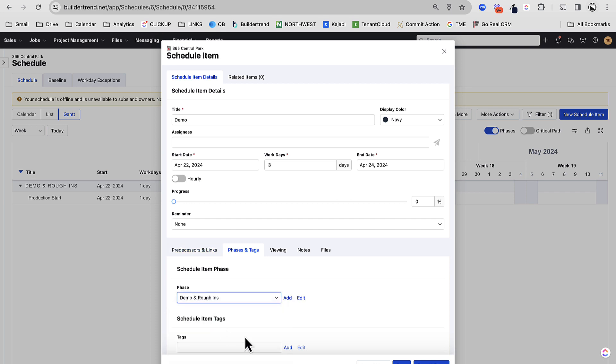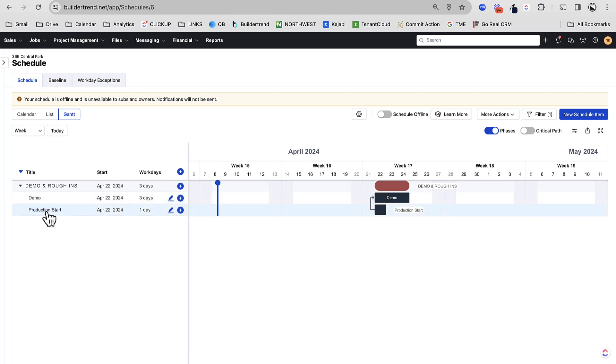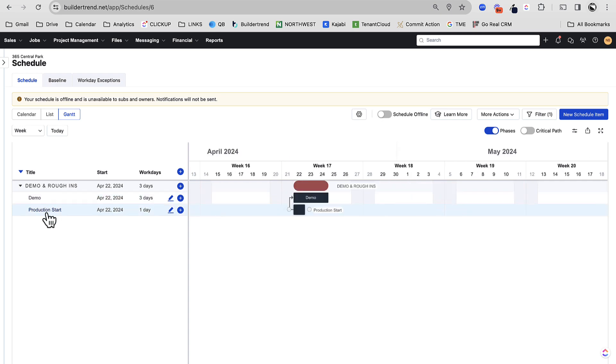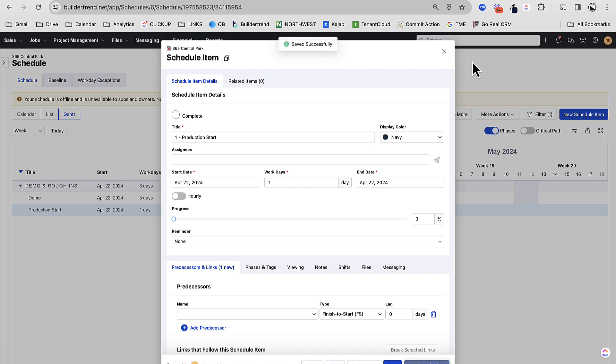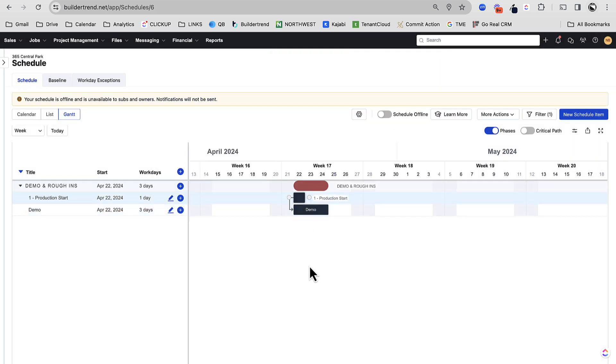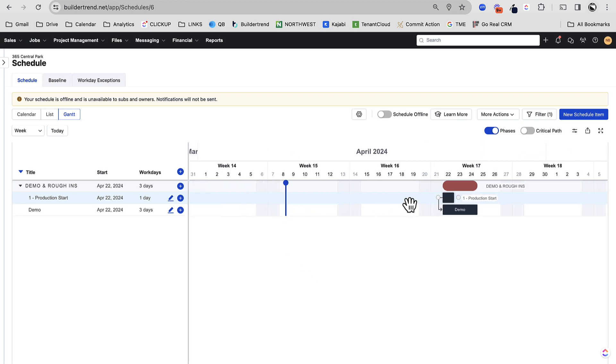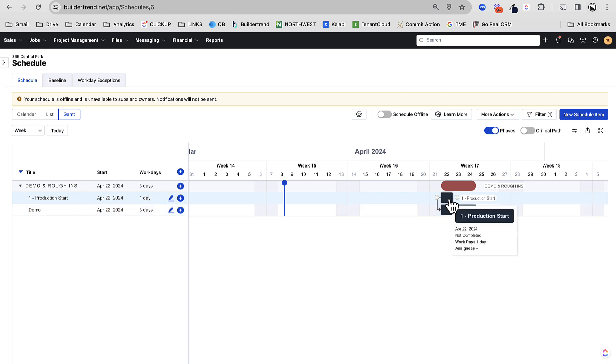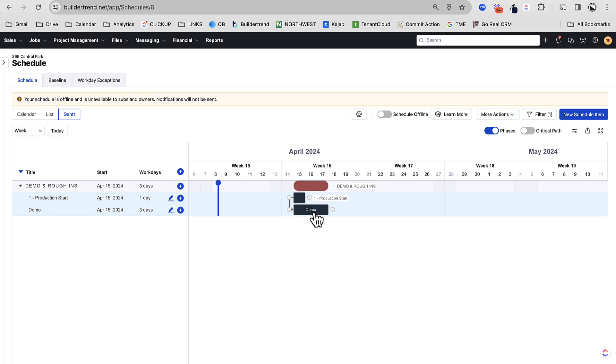I'm going to make sure it's added to the right phase there, demo and rough-ins. And what you can see is the little line that happens. Now, one thing I do, because Buildertrend's going to sort this alphabetically, I'll usually create this task and do a one, because I like to see it at the top. So I'm just going to do one production start, and then you can see the start to start dependency. Now, why I love doing that is that, and this is what's so powerful about the whole schedule, even when I move this production start out or in, it's going to bring the entire piece with it.